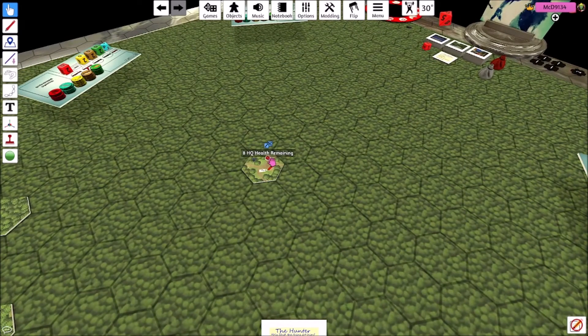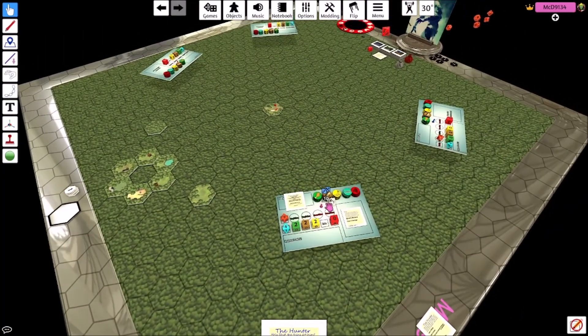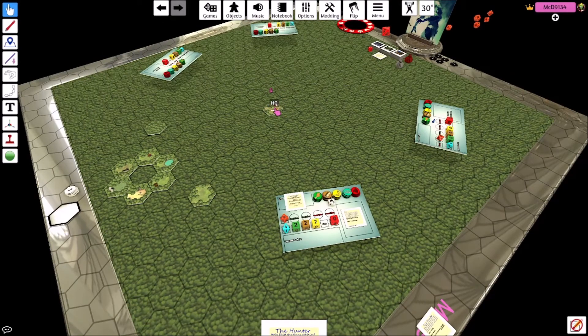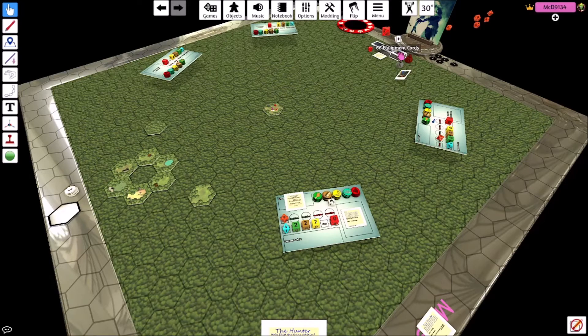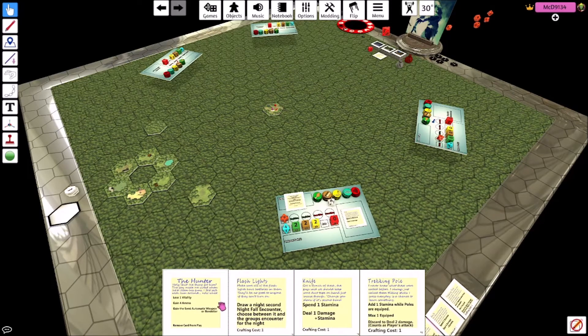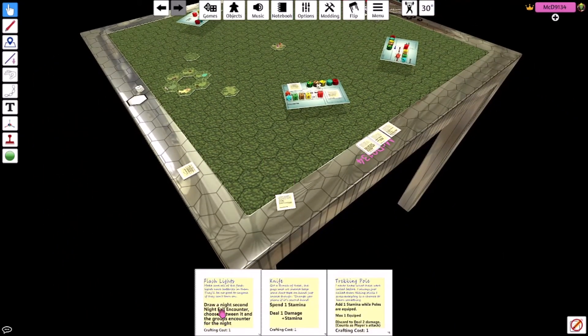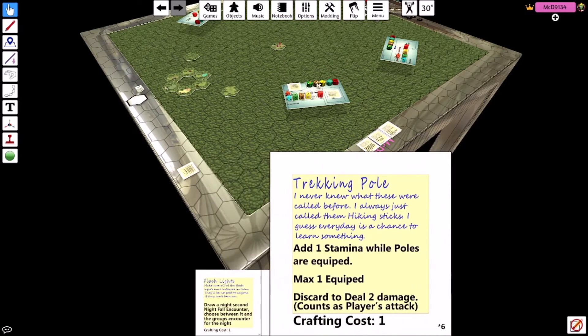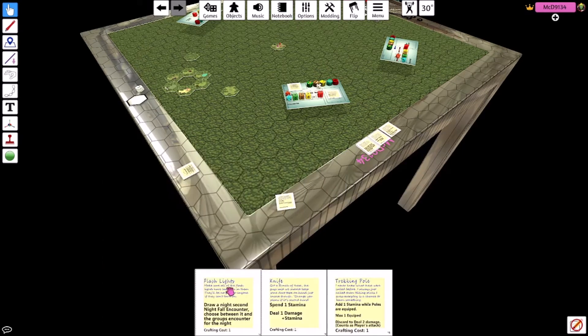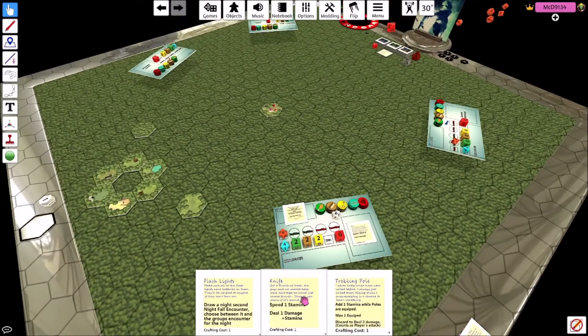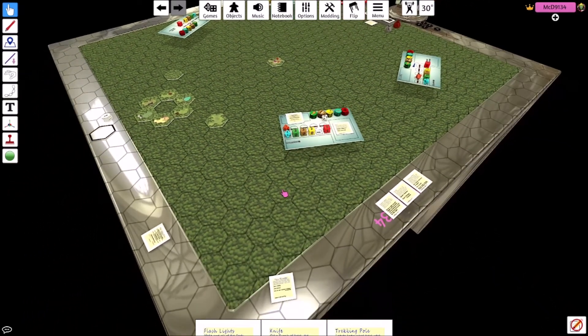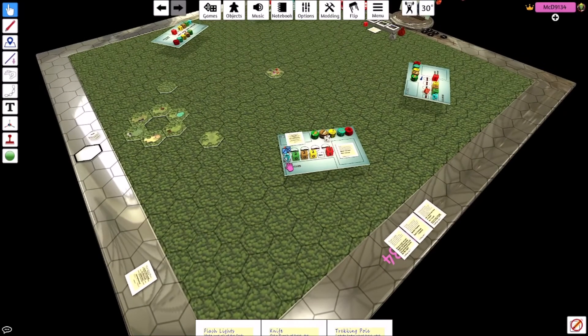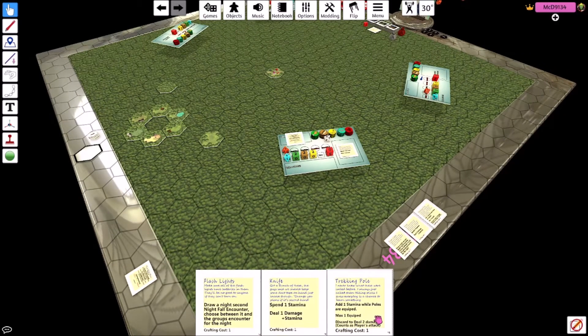So we've done that. Night's zero. Health, eight. We take our pawn, we'll put it here. And then we will draw three equipment cards. Flashlight, knife, and trekking pole. These are a pretty strong start. Knife is pretty decent only if you know you're going to get an encounter.